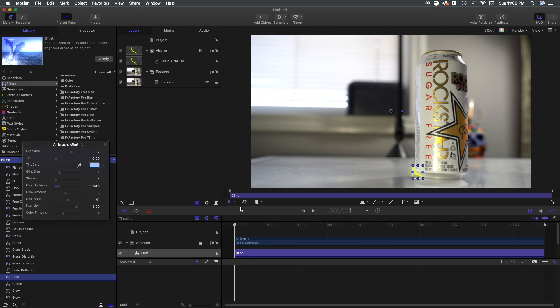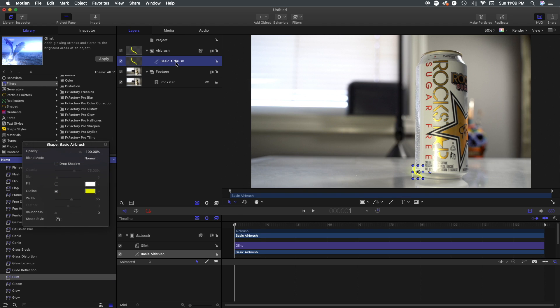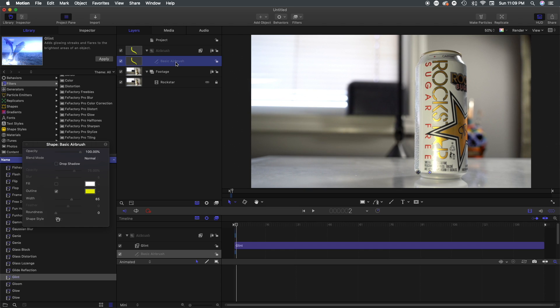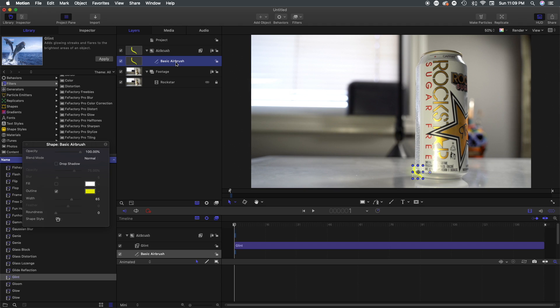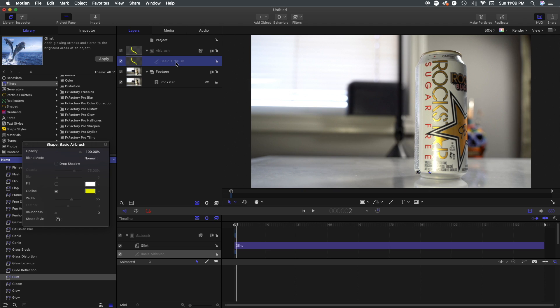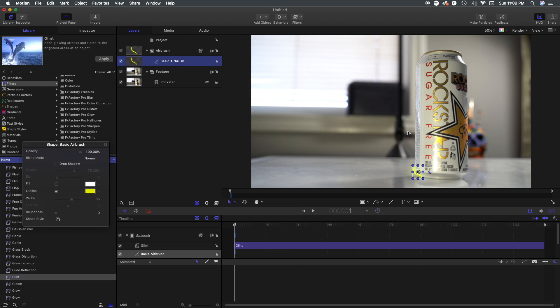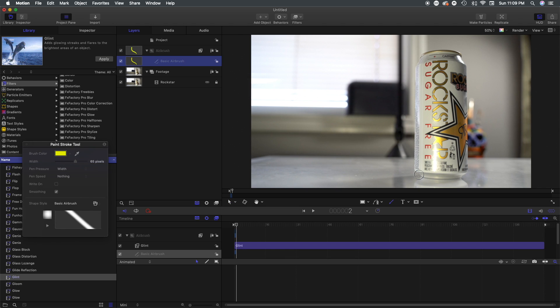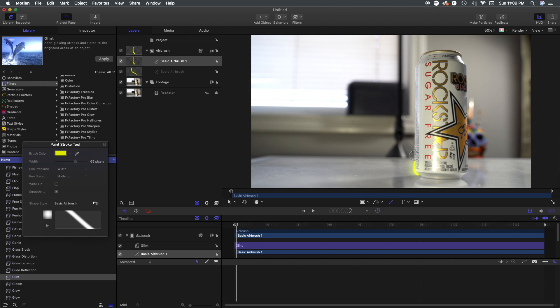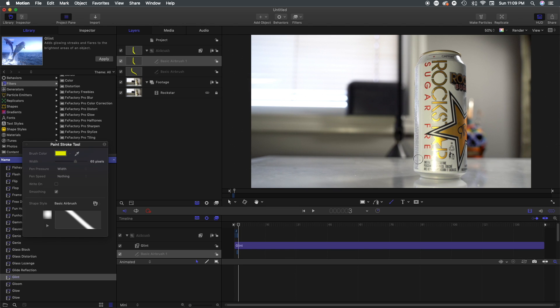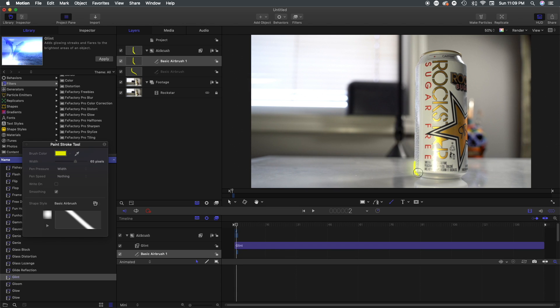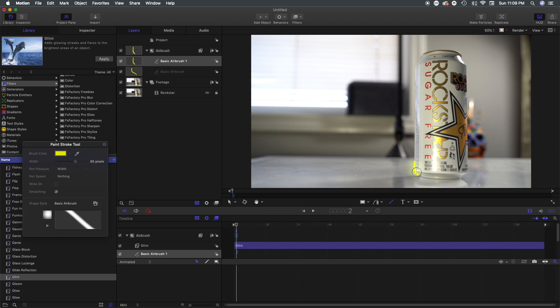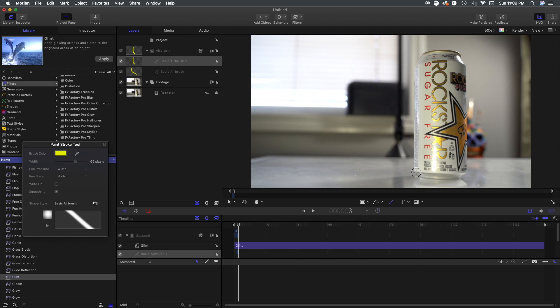We're gonna select basic airbrush and then we're gonna select O on the keyboard, and what that essentially does is tells motion that that is the end of the clip. Otherwise the clip would run through the entirety of the project and that's not what we want because our can is moving and we want to animate the light effect. We need to make sure that the light moves with the can, so we have to make sure that after we draw each section that we tell motion that we want it to end after that frame.